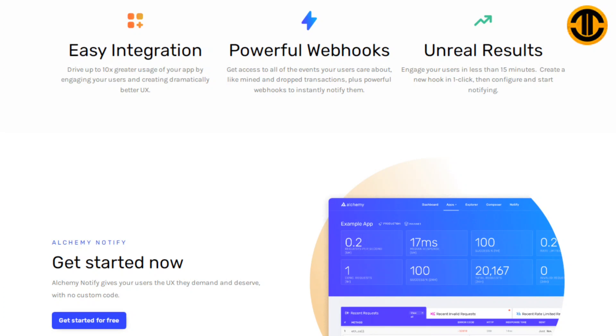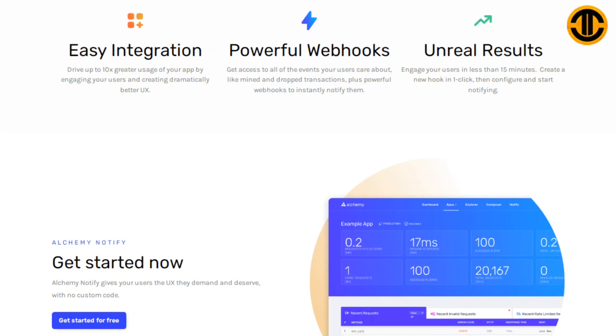Easy integration: Drive up to 10x greater usage of your app by engaging your users and creating dramatically better UX. Powerful webhooks get access to all of the events your users care about like mined and dropped transactions, plus powerful webhooks to instantly notify them. Unreal results: Engage your users in less than 15 minutes. Create a new hook in one click, then configure and start notifying.